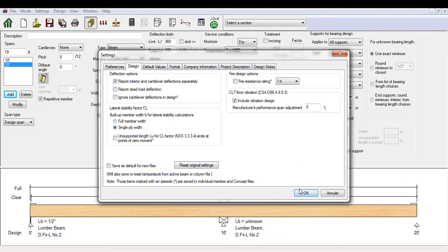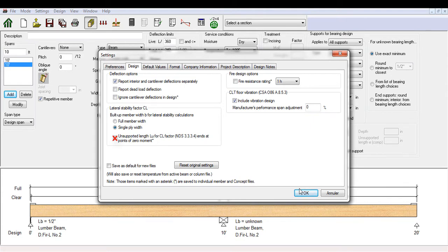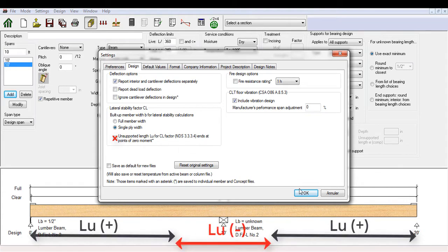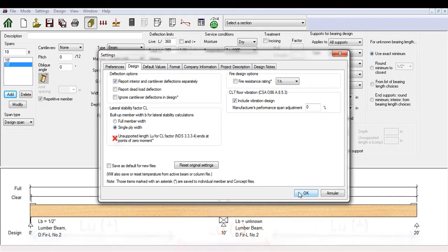The software does give you the option of calculating LU based on points of zero moment by toggling the unsupported length LU for CL factor option. But this means LU is typically shorter, and therefore less conservative than if LU is calculated based on the distance between lateral supports. This is why we suggest not selecting this.